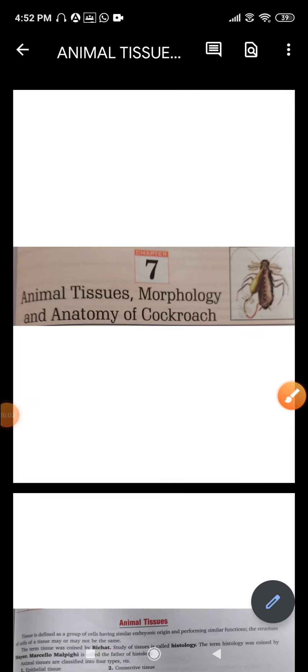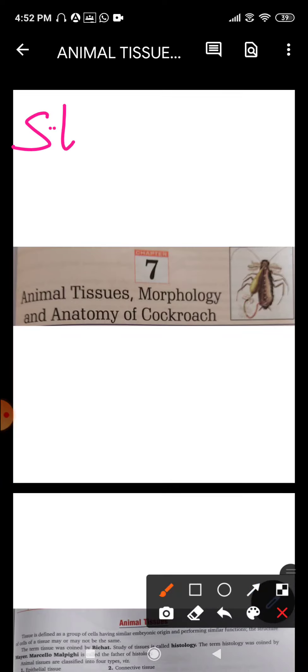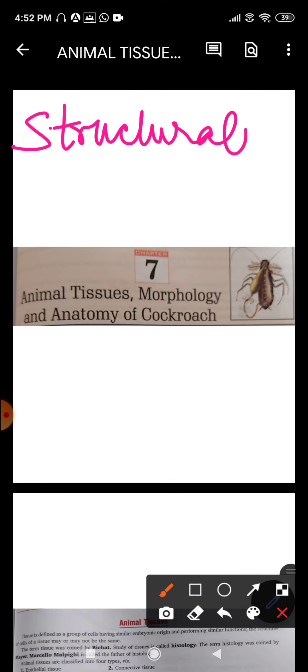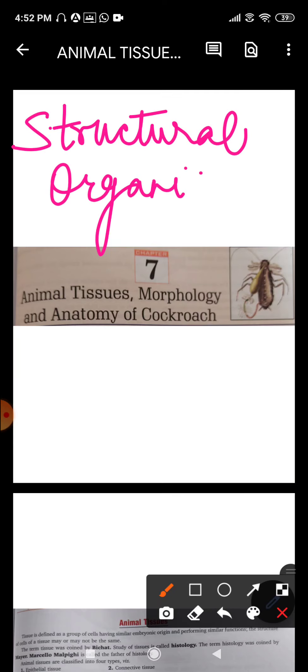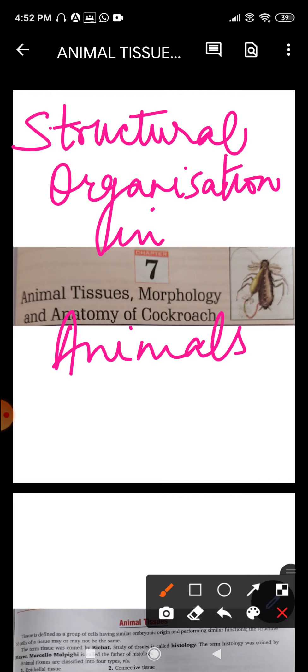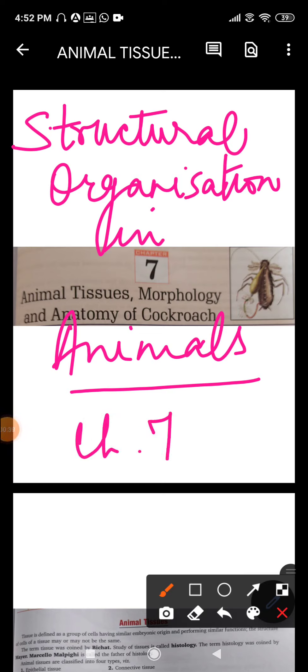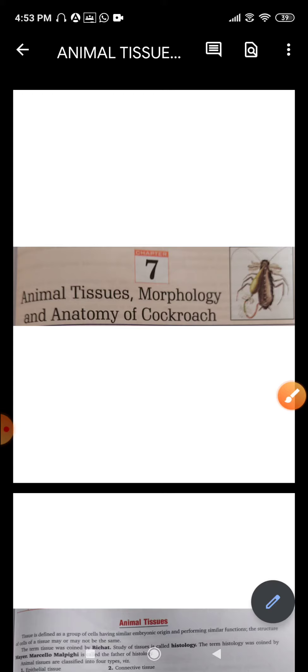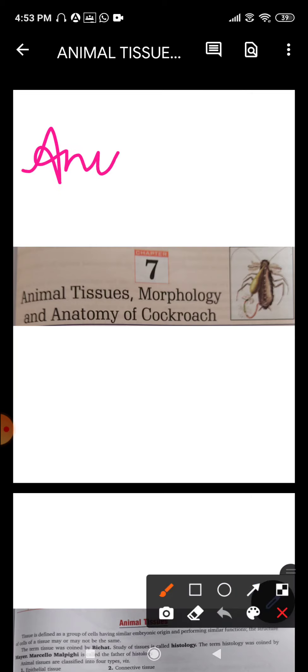A warm welcome, dear children. We will start with the new lesson: structural organization in animals, lesson number 7 as per your CBSE NCERT book, chapter 7. Since a lot of the portion in this lesson is deleted, the part we will study this year is only the animal tissues.